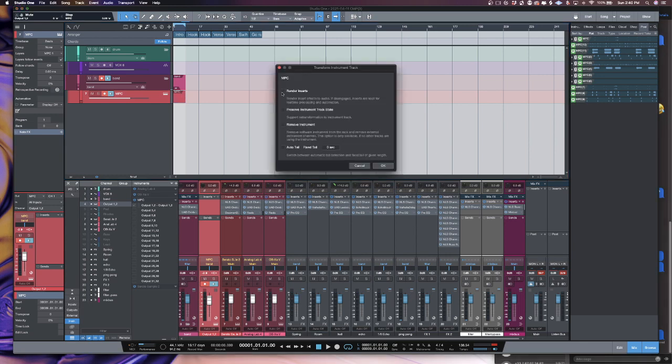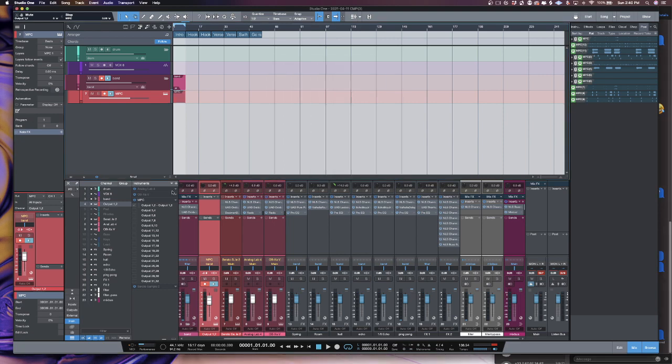And what that's going to bring up is it's going to bring up this menu. I'm sorry, I missed the step. So what you want to do next, the next step before you do command T, is you want to go to your mixer.